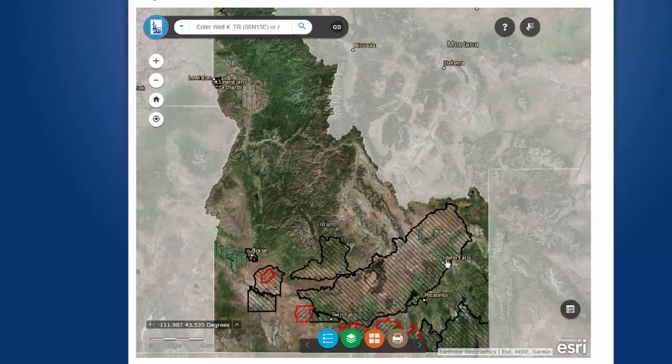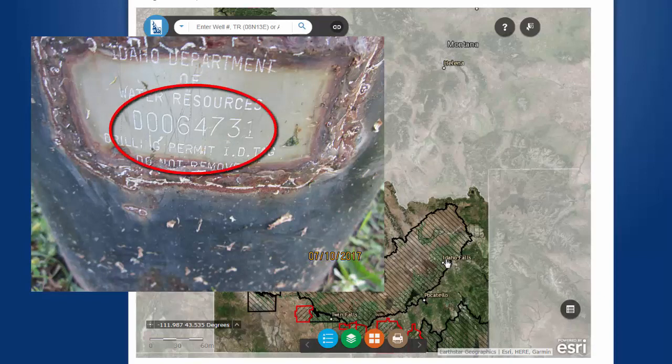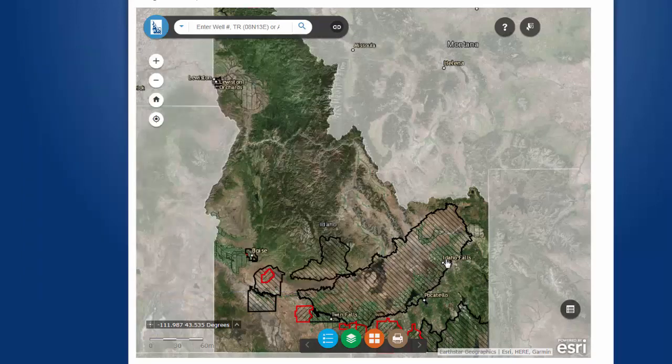It was not until 1997 that drillers were required to weld what is called a D-tag to their well. If you have the number on this D-tag, have it handy since it will be one of the easiest ways to directly find a well.